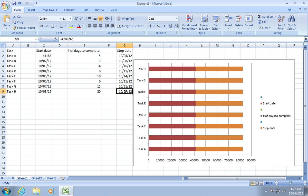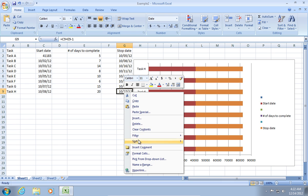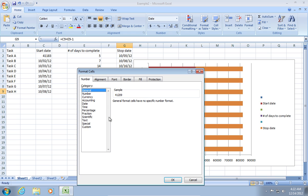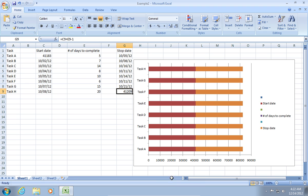Then, go to your G9 cell, right-click on it and choose Format Cells. In the appeared window, go to the Number tab and choose the General category.